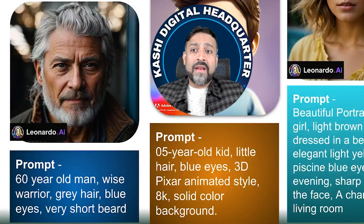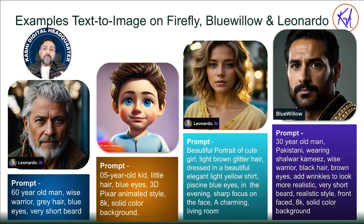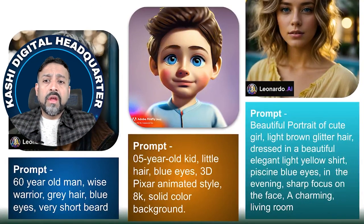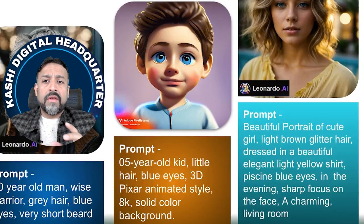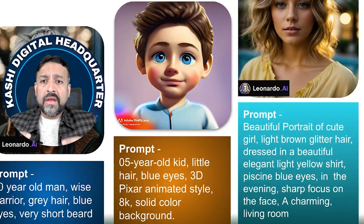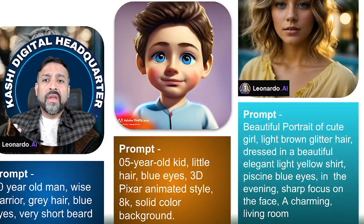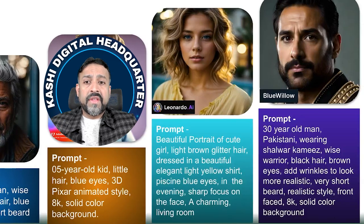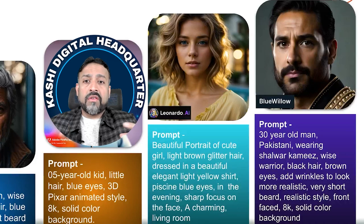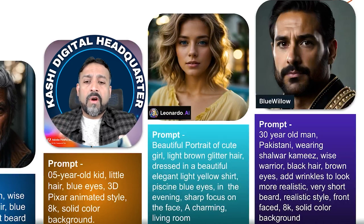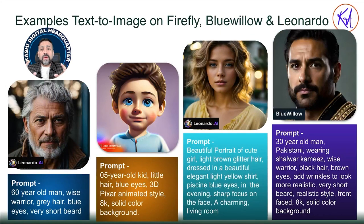Totally unique, no copyright, a new person that does not exist. It also depends on what type of model you are using — that was very realistic. The next one uses Adobe Firefly text-to-image generation tool. I said: give me a five-year-old kid, little hair, blue eyes, 3D Pixar animated style, 8K, solid curve background — because we asked for a 3D image. There's also one generated by Leonardo AI. Another prompt: 30-year-old man, Pakistani, wearing shalwar kameez, wise warrior, black hair, brown eyes, add wrinkles to look more realistic, very short beard, realistic style, front face, 8K, solid card background. As I talked about in session two, grounding the prompt — you can see how much grounding happened and how realistic the output image is.